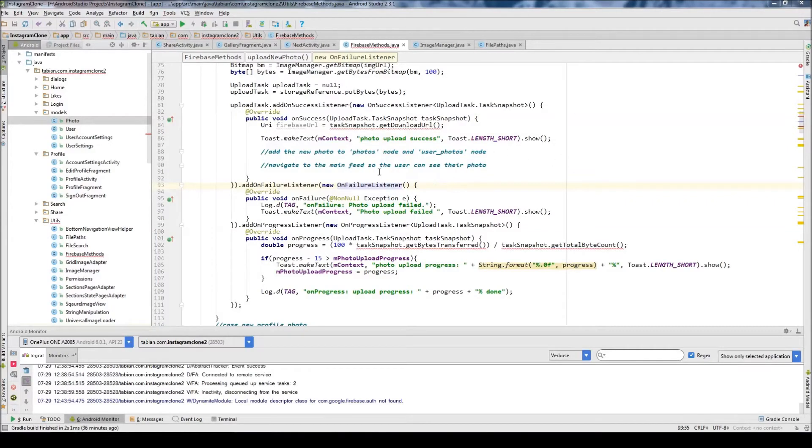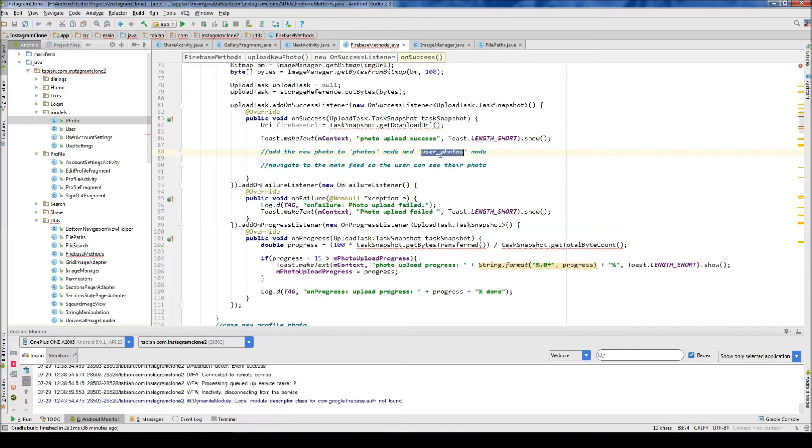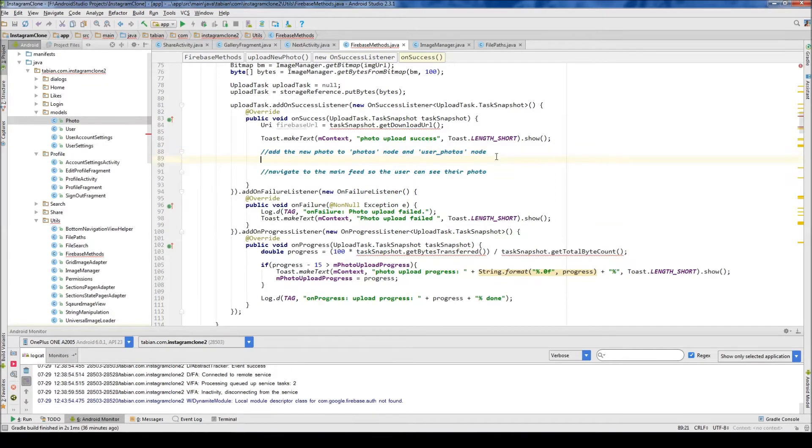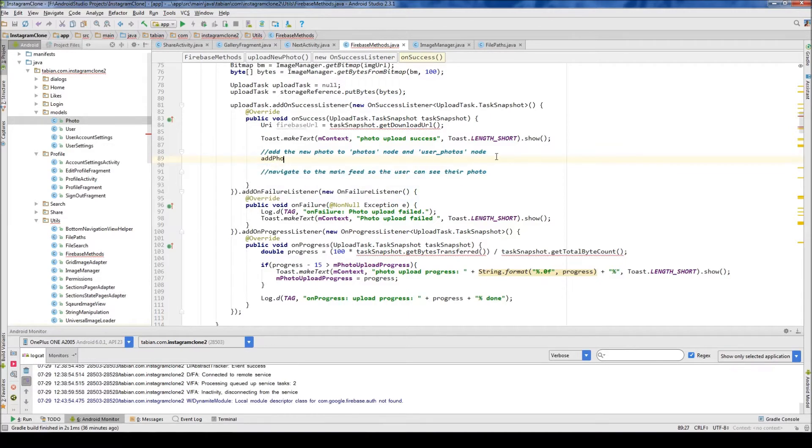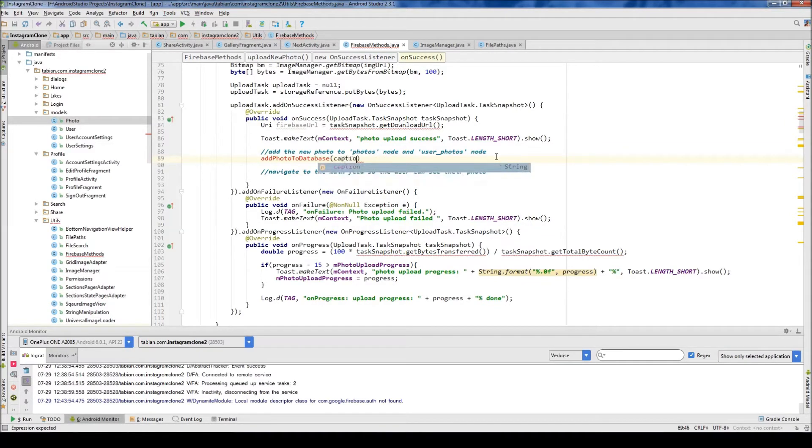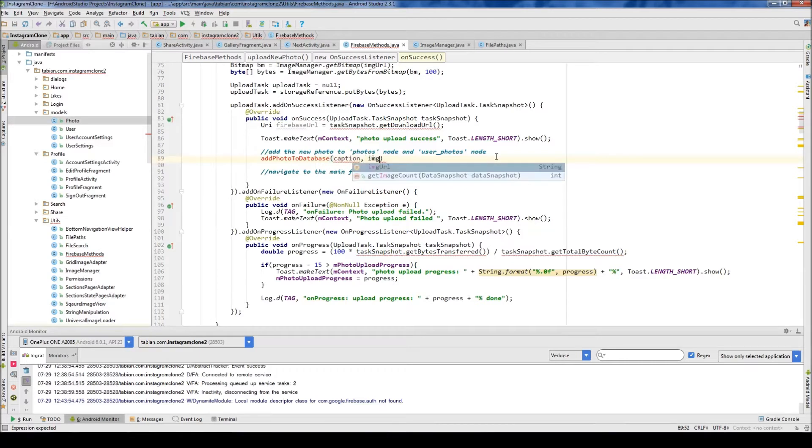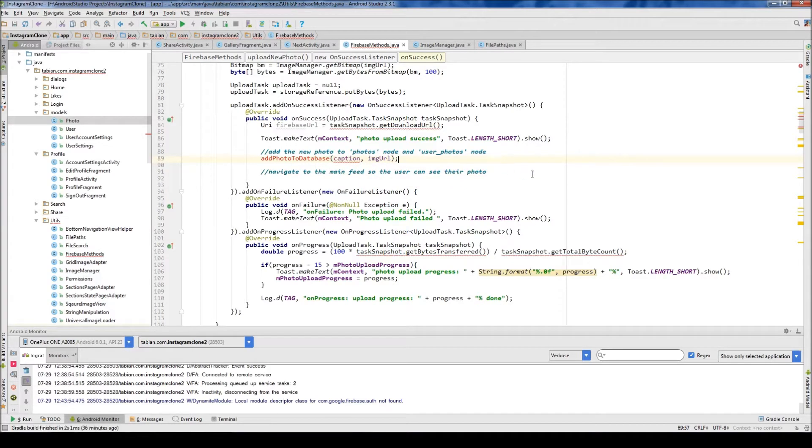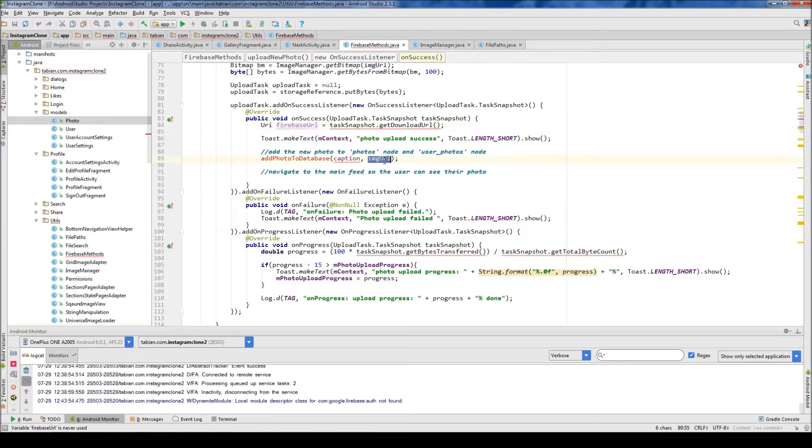In the last video, we tested our photo upload, and now we're ready to add it to the photos node and the user photos node. So we're going to create a new method called addPhotoToDatabase. Inside this method, we're going to take the caption and pass the download URL, this Firebase URL right here. Let's create this method.